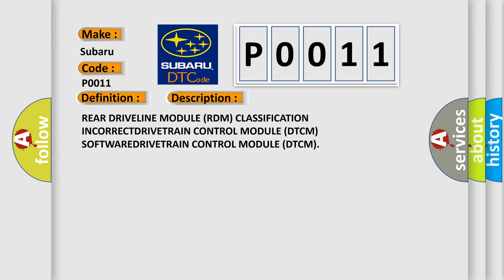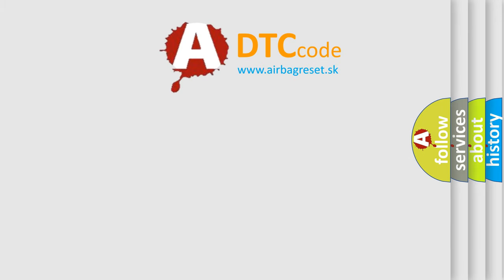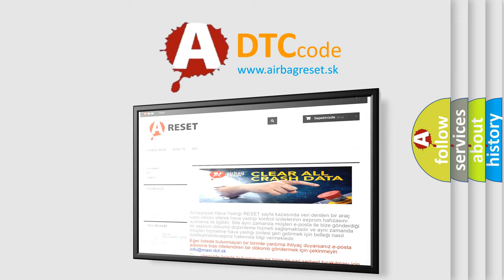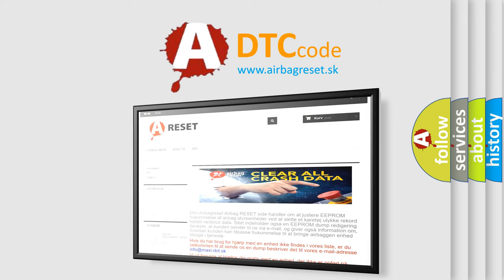The Airbag Reset website aims to provide information in 52 languages. Thank you for your attention and stay tuned for the next video.